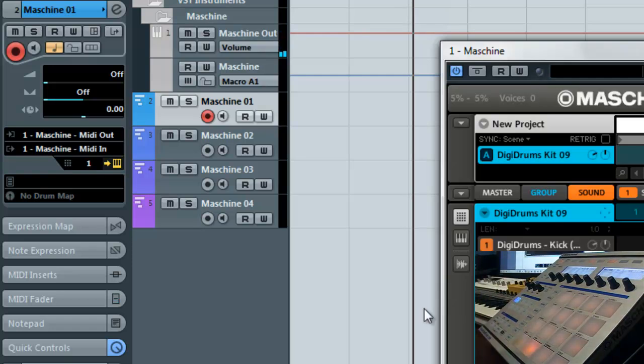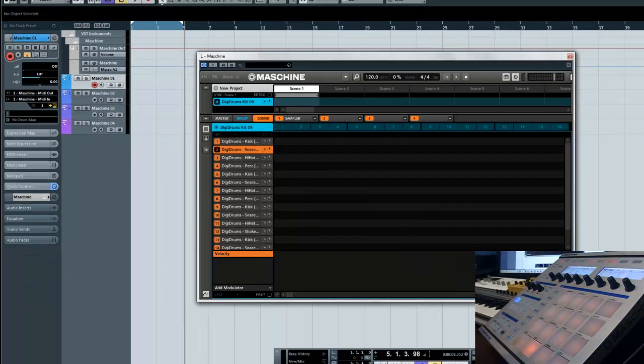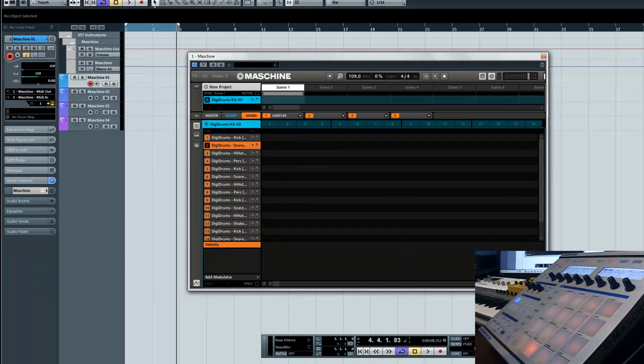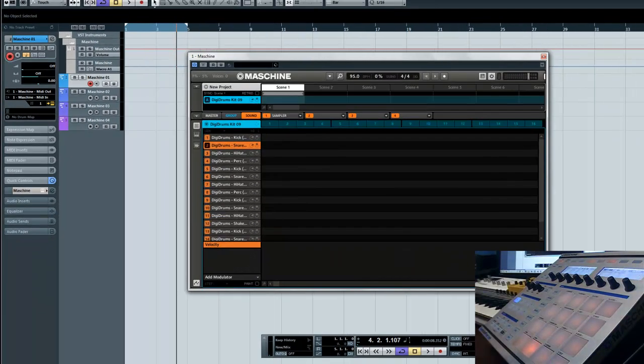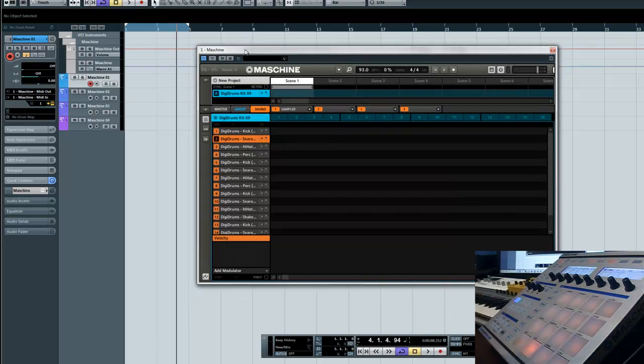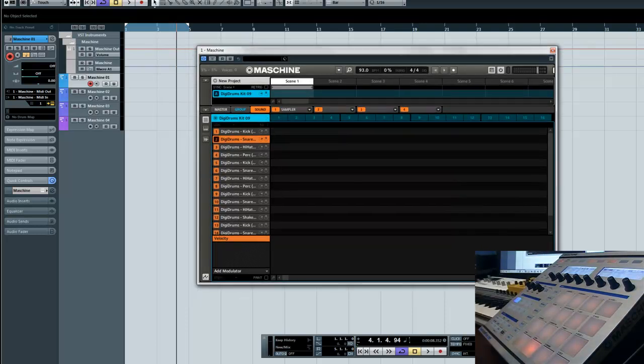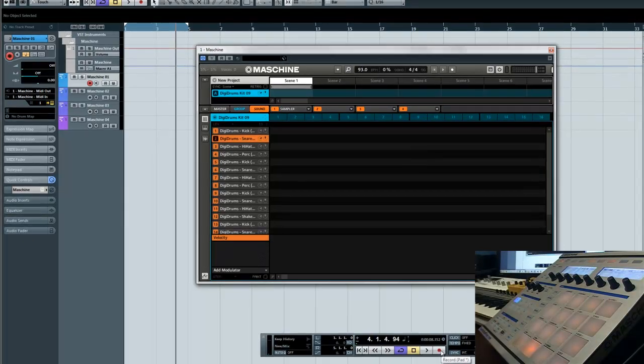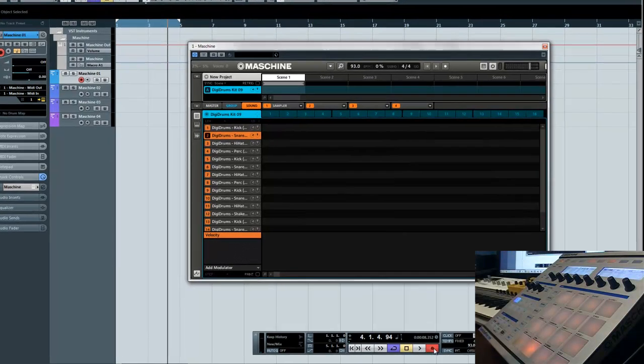So let's just do something real quick. Change my tempo. Make it about 93 or something like that. Let's just say I want to do this little four bars right here or whatever. I got my little count in ready to go. And I'll be good to go. So let's just do it so we can see the MIDI.